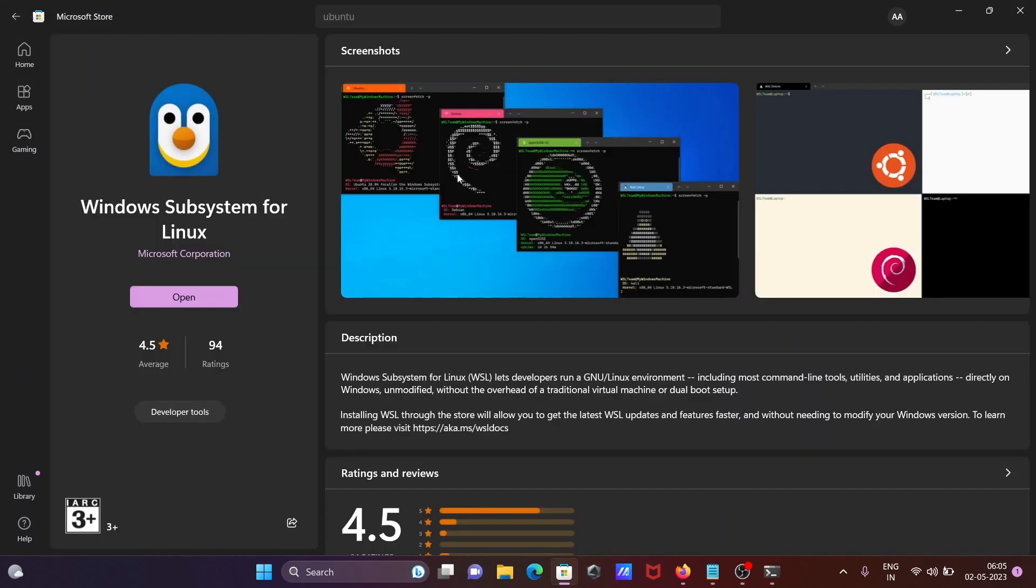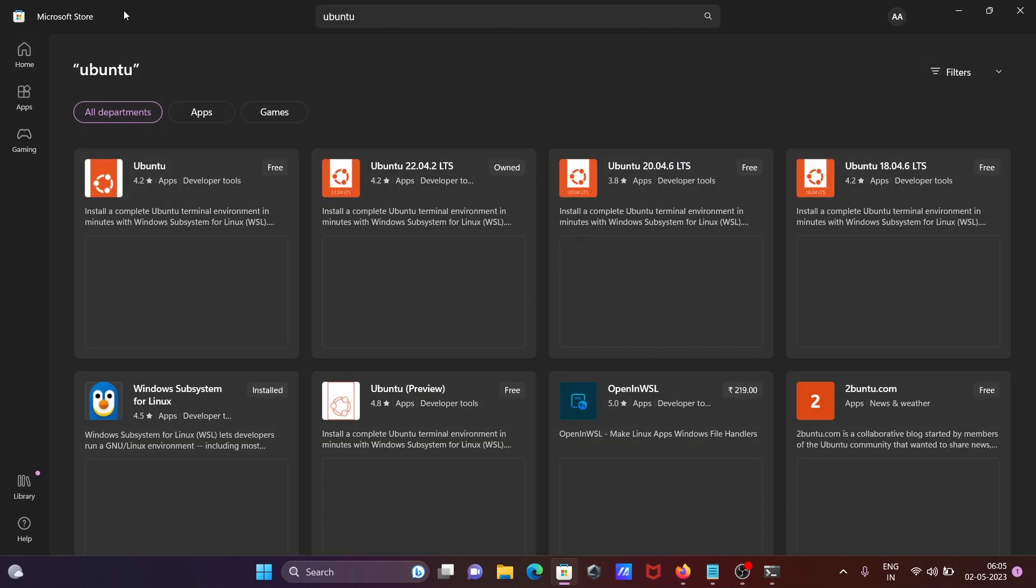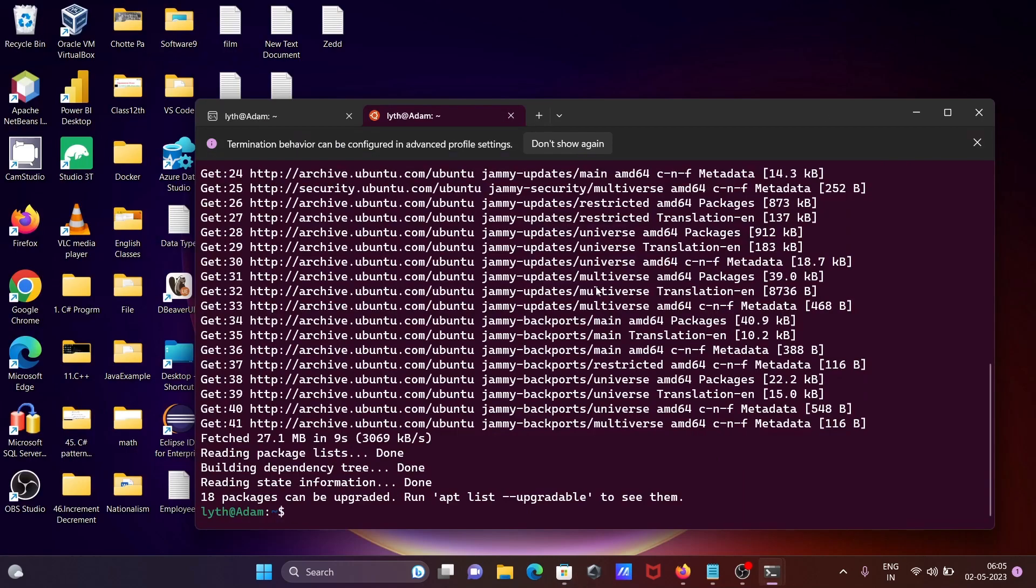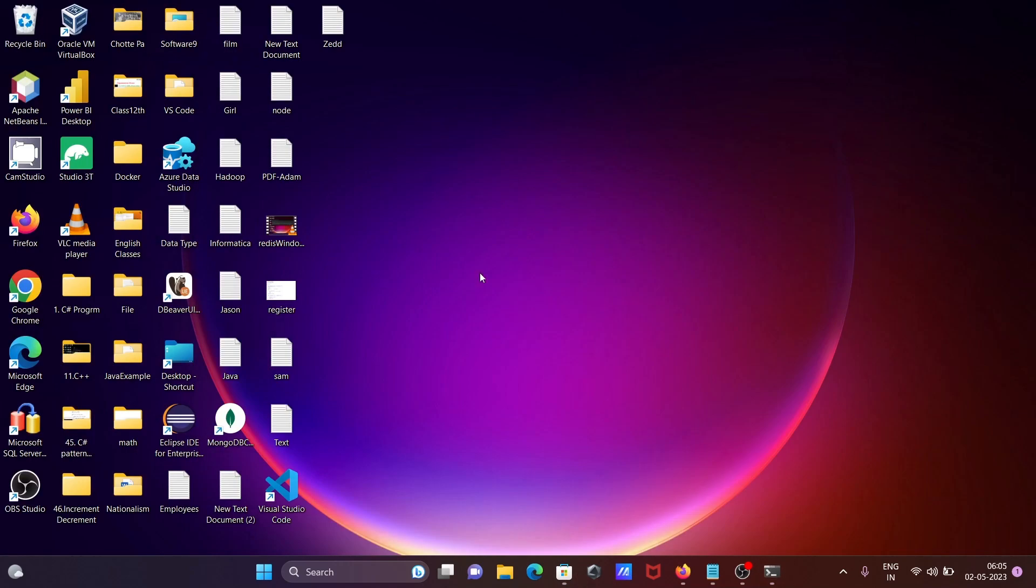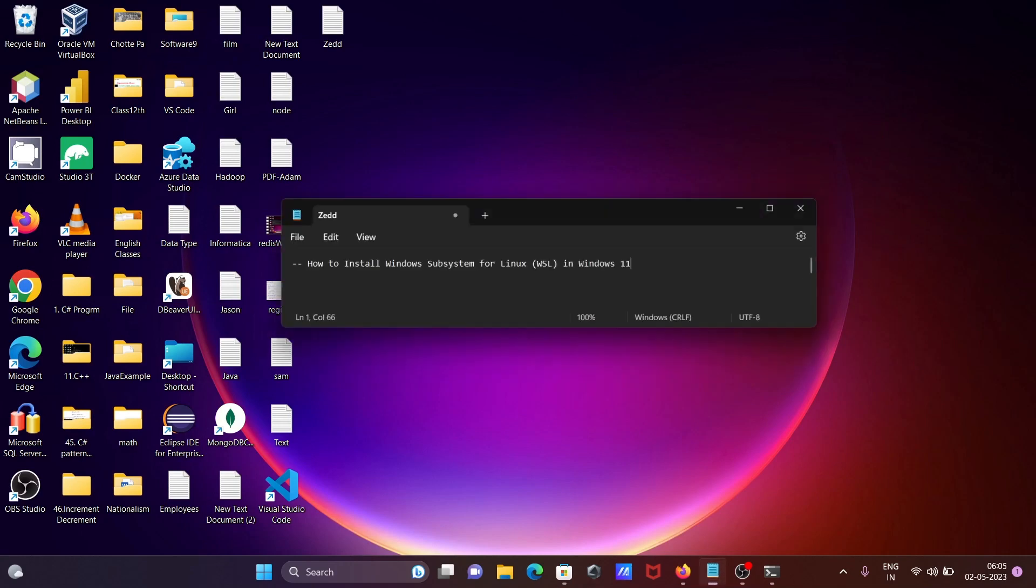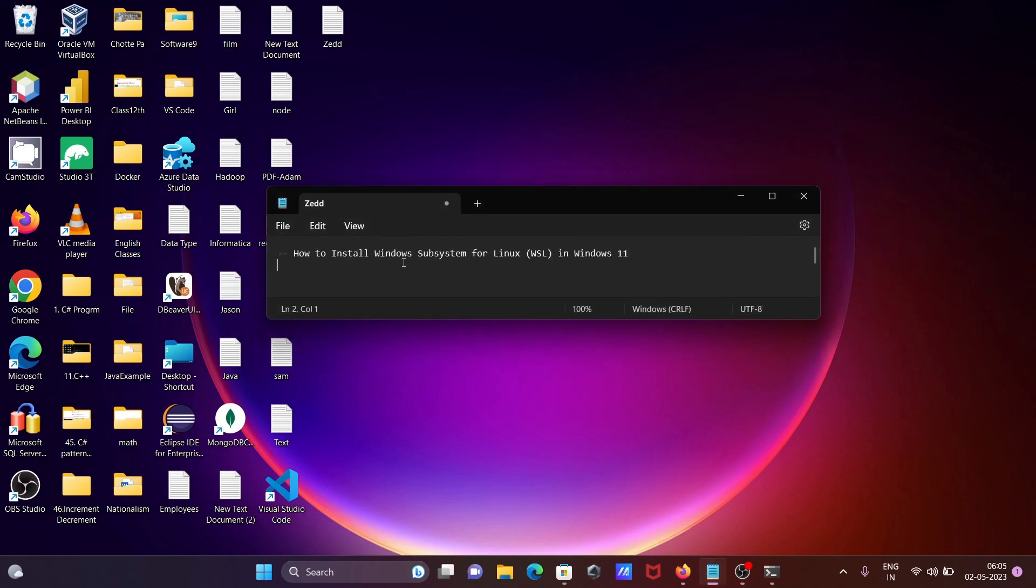Windows Subsystem for Linux, you can get this one. And second is you need to search the Ubuntu. Okay, no need to write this command like the command like here, no need to write WSL install.